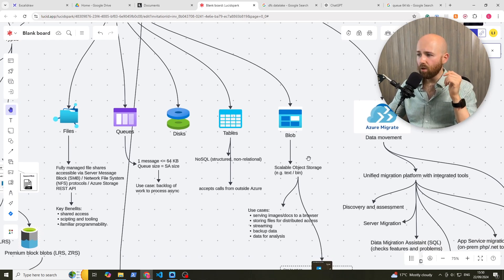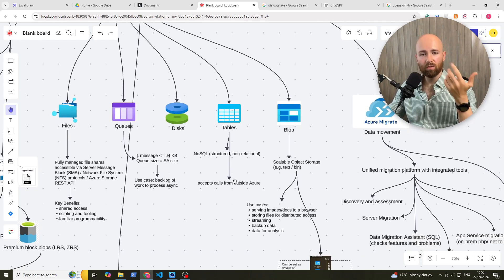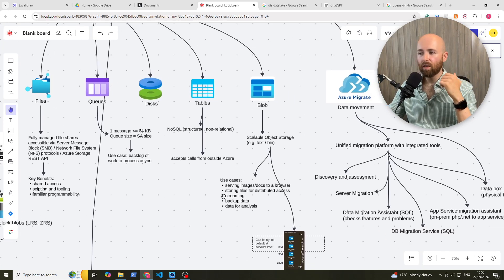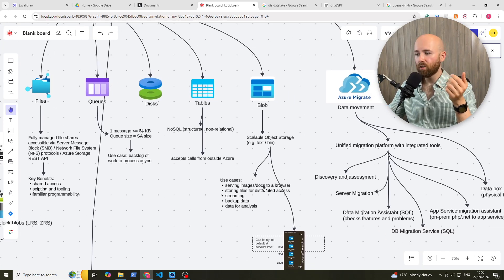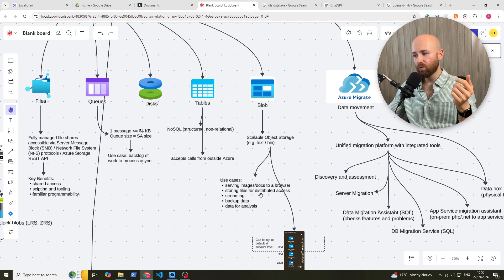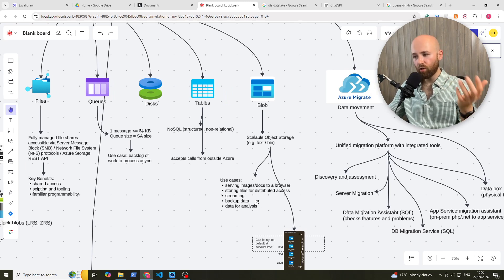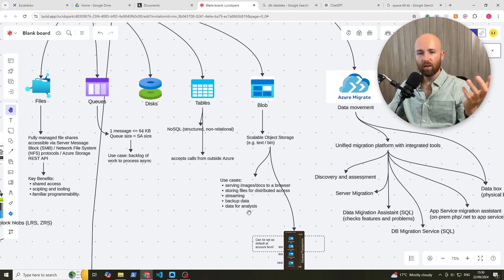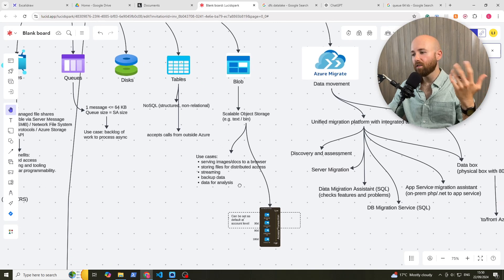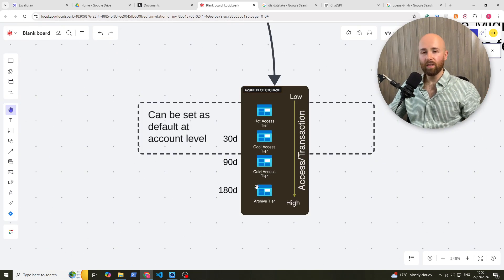Finally, blob. Scalable object storage. For example, text or binary files. Use cases. Serving images. Docs to a browser. Storing files for distributed access. Streaming, backing up data. Data for analysis, etc.